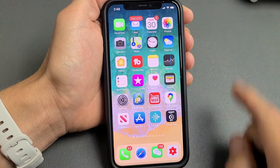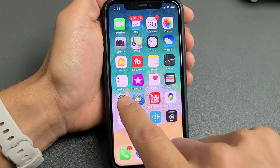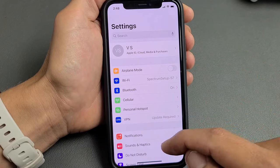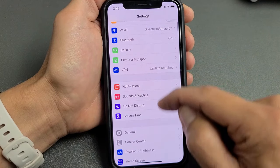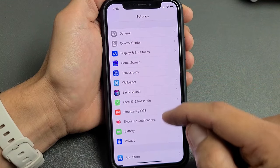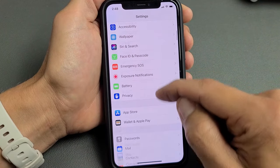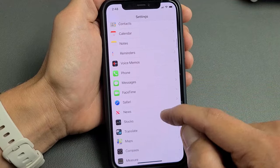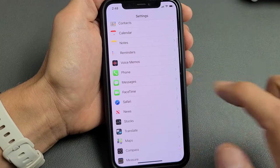The first thing you want to do is go to your Settings. We're going to go to Settings here. From here, what you want to do is scroll all the way down and look for Phone. Keep on going down — now you see Phone right here.